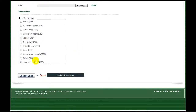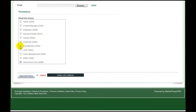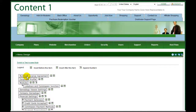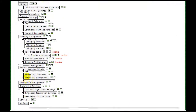And finally, set your read-only permissions for the menu — anonymous for general public information up to admin for sensitive company information. Click Save and Close to add the new menu to your system.